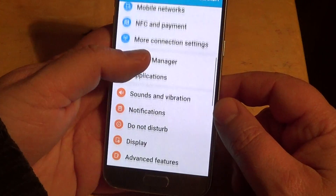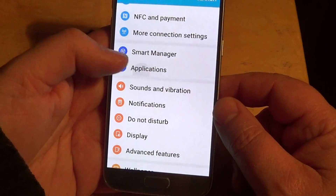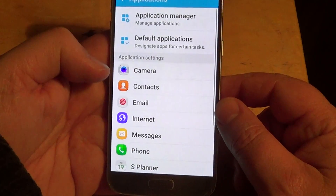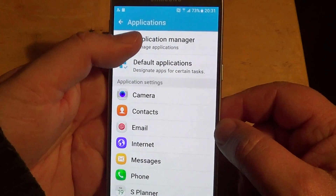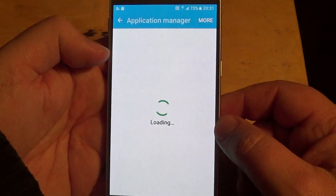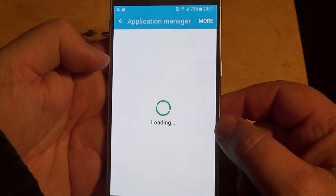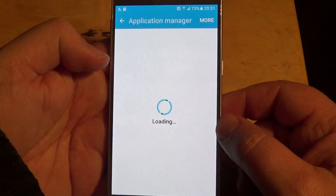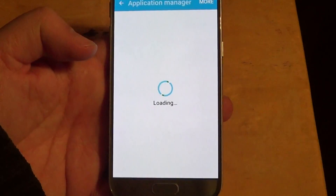Go until you see Applications, and here you'll see Applications Manager. Once you're here, all you have to do is locate the app that you want uninstalled.